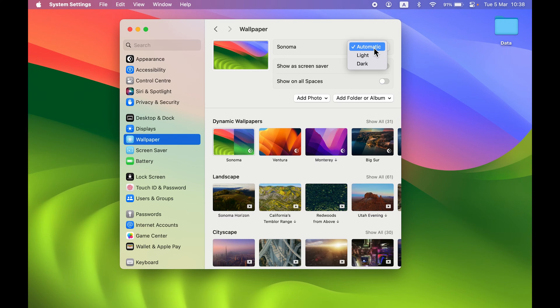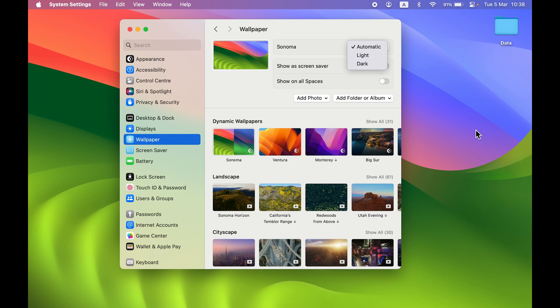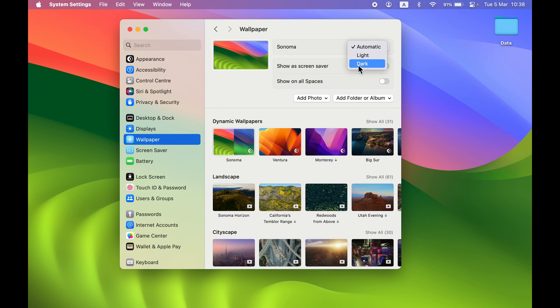With automatic mode, during the daytime the wallpaper will be in light mode, and during the evening or night time it will automatically switch to dark mode.